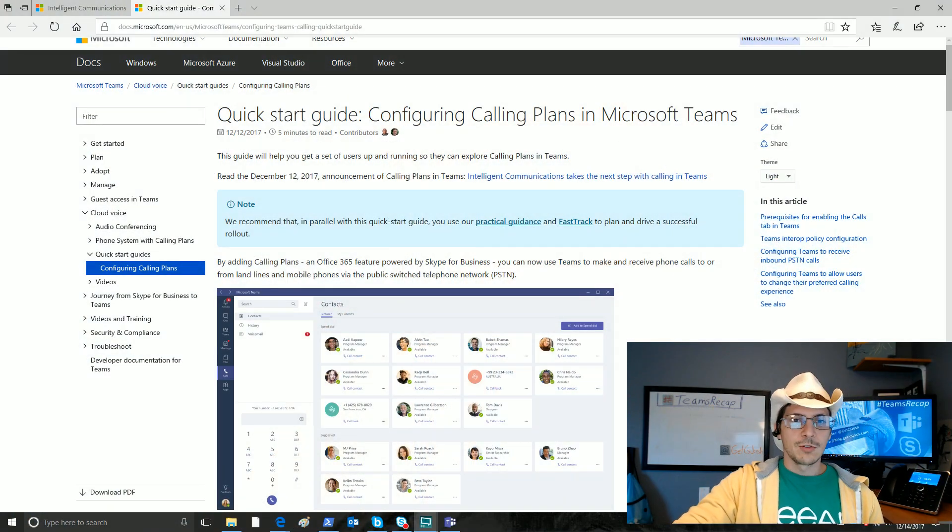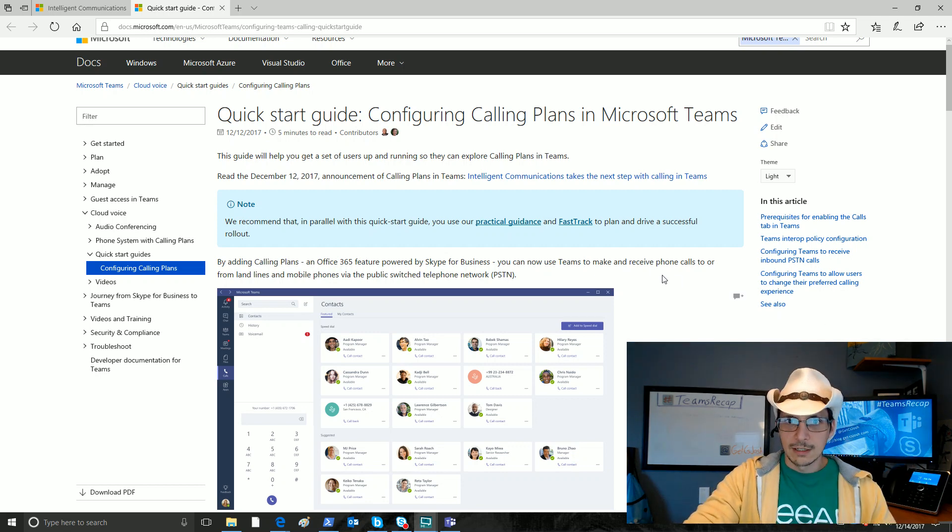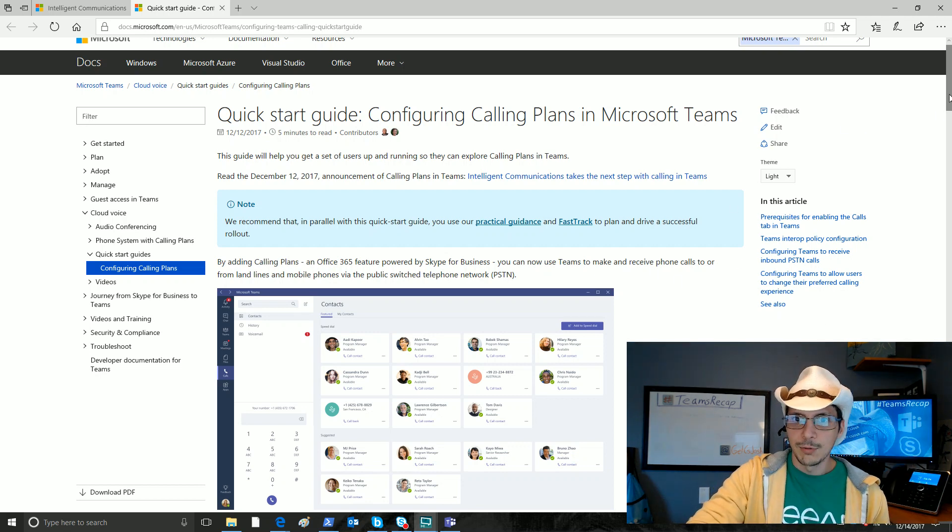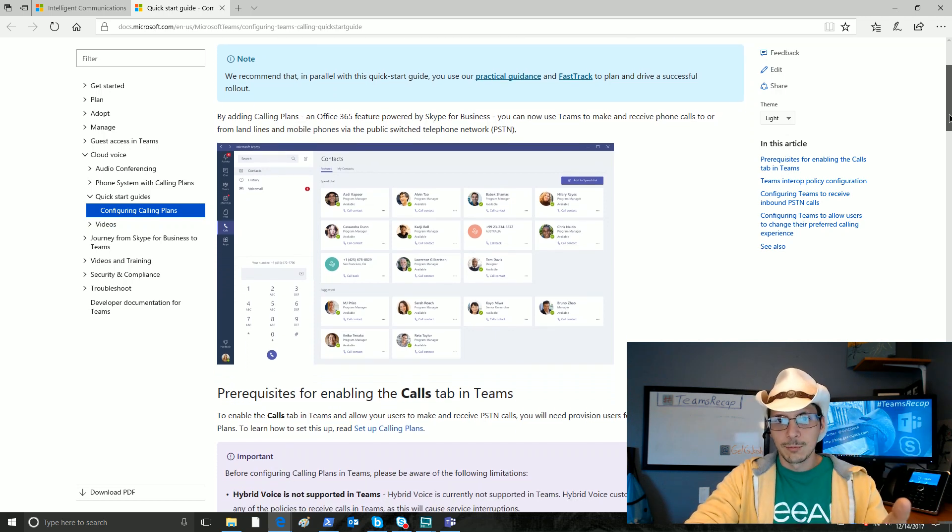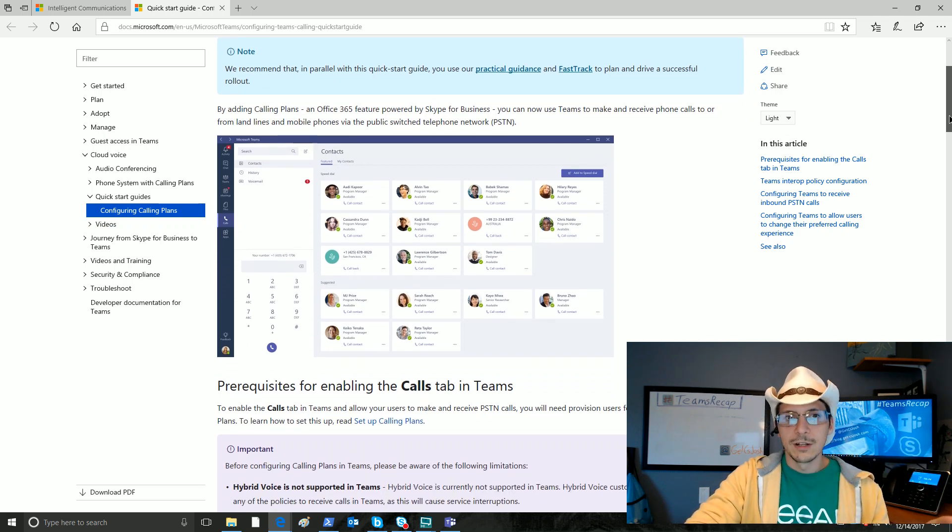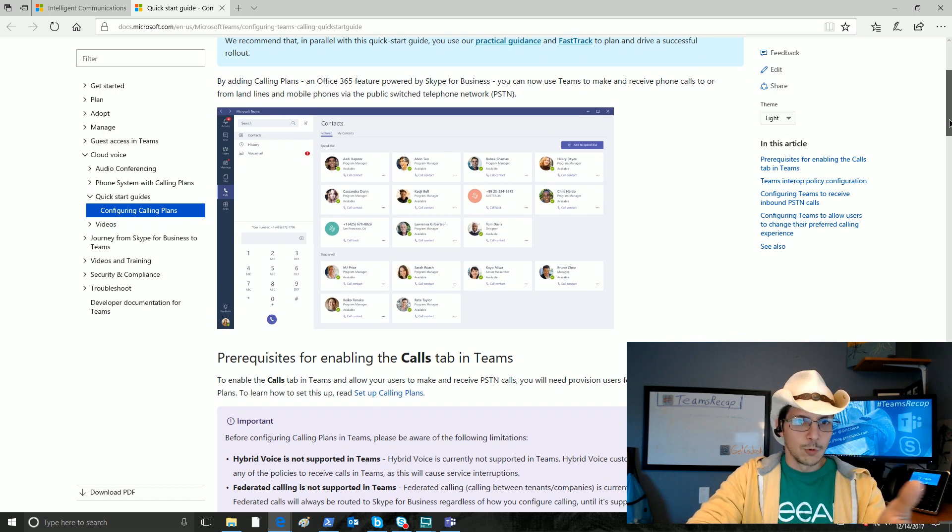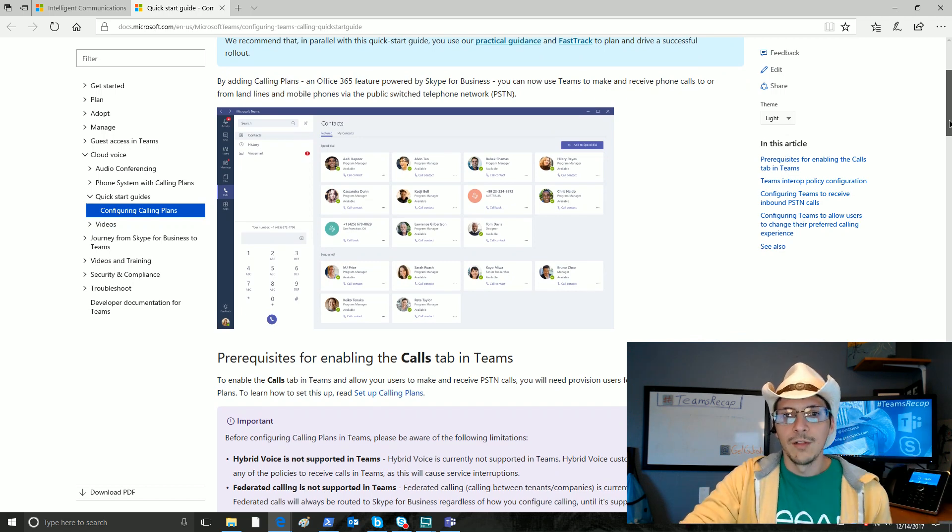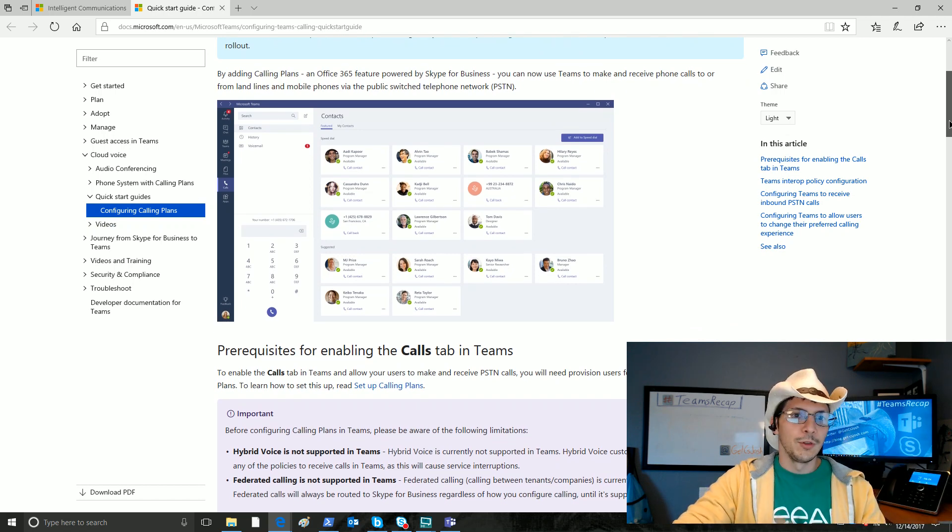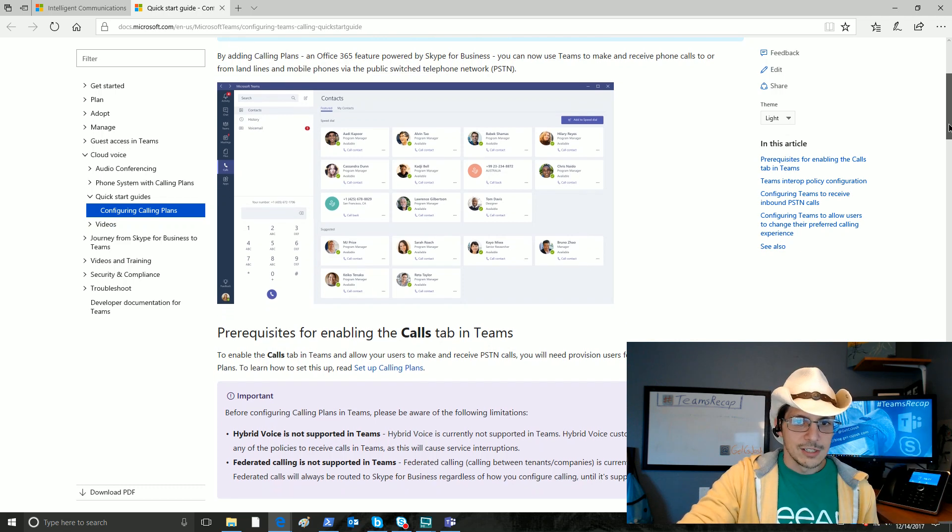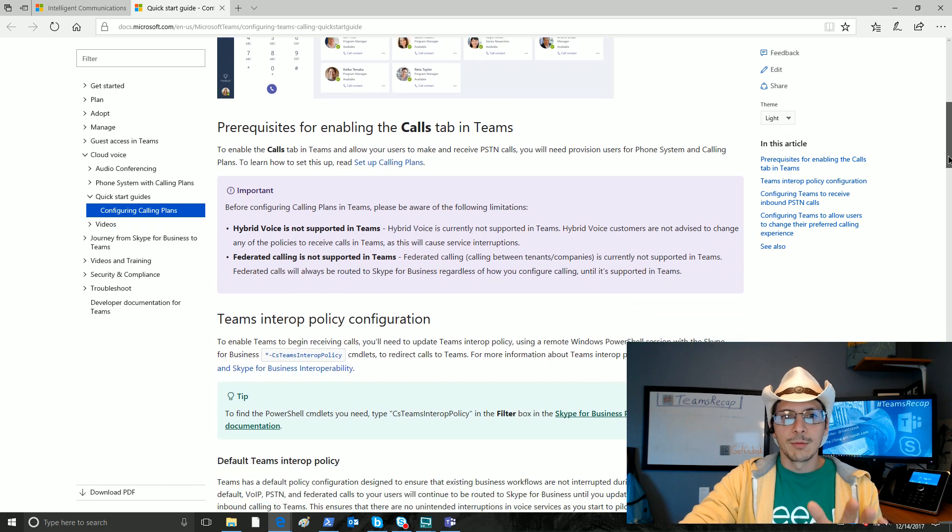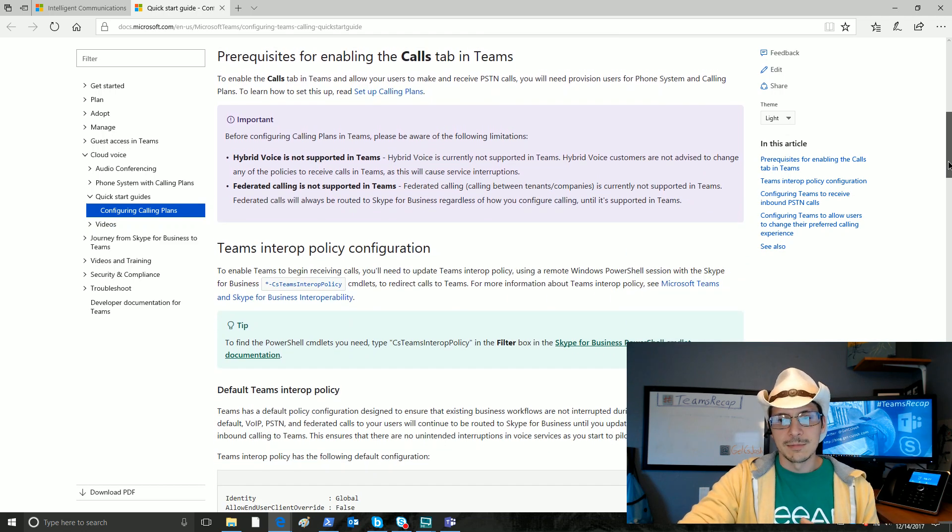All right, switching over to this screen, like I said, this quick start guide, all about configuring calling plans in Microsoft Teams. There are several bits of information in here. I don't want to go over it in too much detail, but we get, of course, a very attractive screenshot of what calling looks like in Microsoft Teams with a fully populated speed dial and suggested contacts and all that good stuff. So let's jump straight down to prerequisites for enabling the calls tab in Teams.